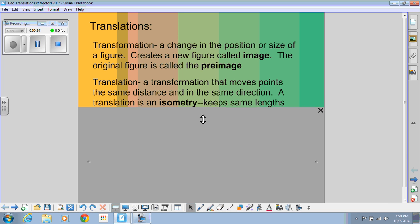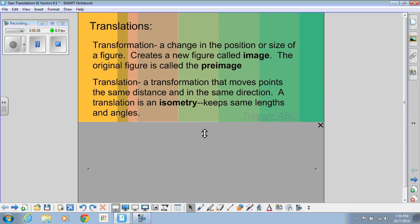Specifically, a translation is a transformation that moves all the points in the figure the same distance and the same direction. We consider a translation an isometry. This is a word you need to know, and all that means is that it keeps the same lengths and angles.